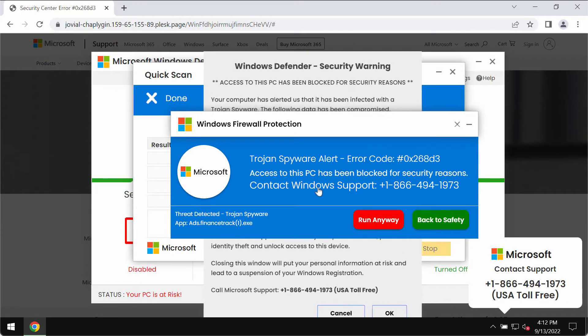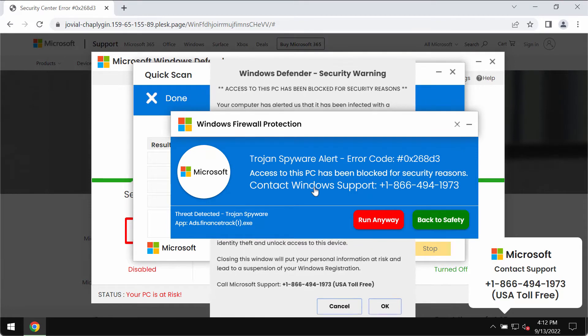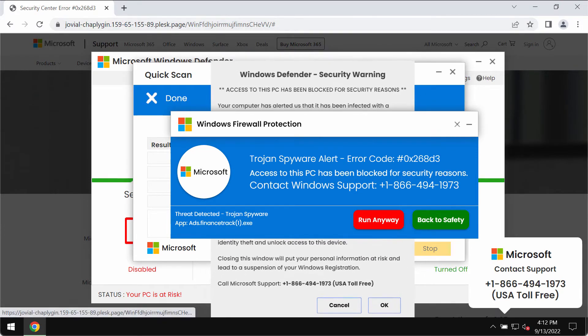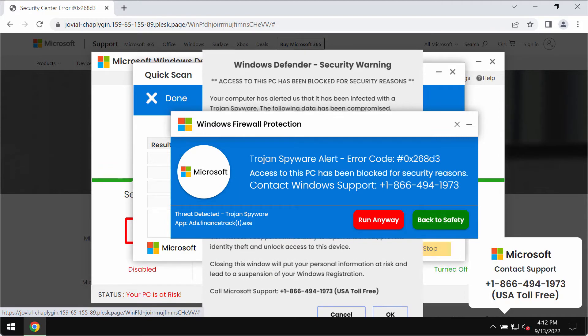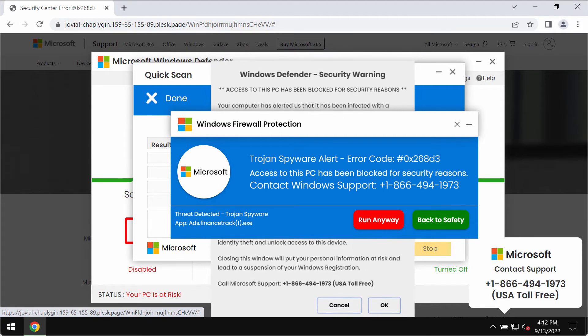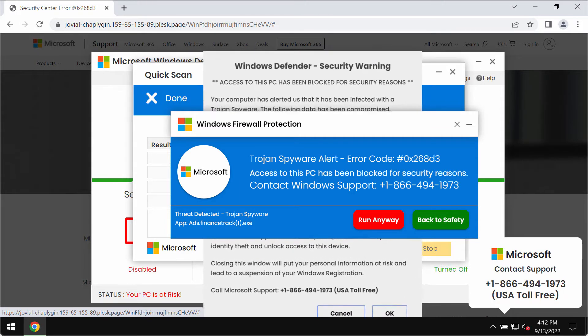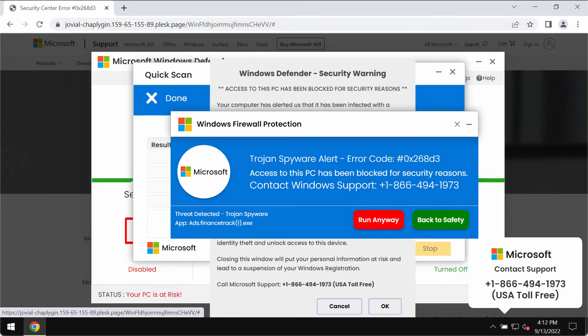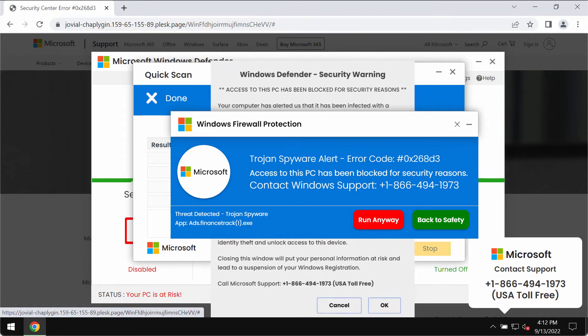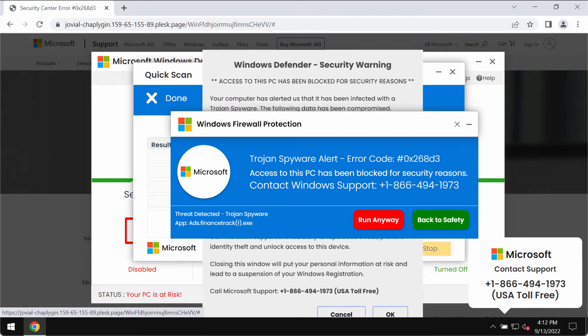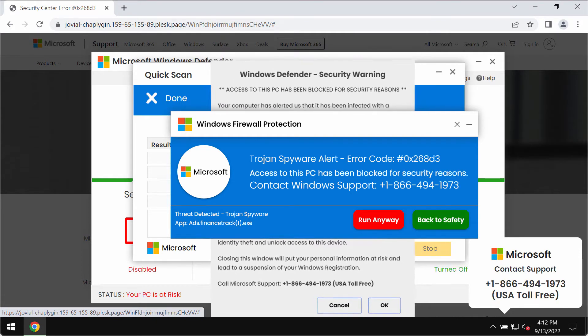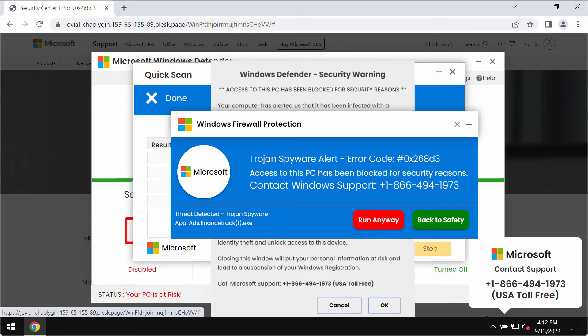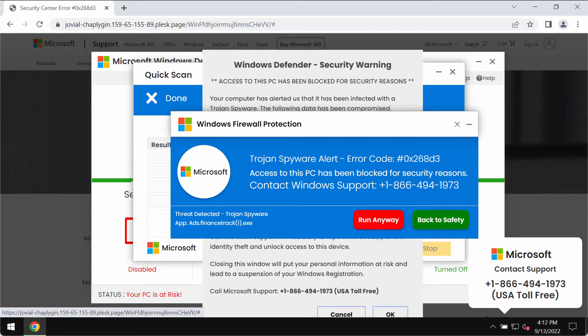Instead, there are some scammers who stand behind these pop-ups. They try to make users call this fake Windows Support number and then if they call it, they would be told to give access to their computer remotely. Of course, you should not do that.